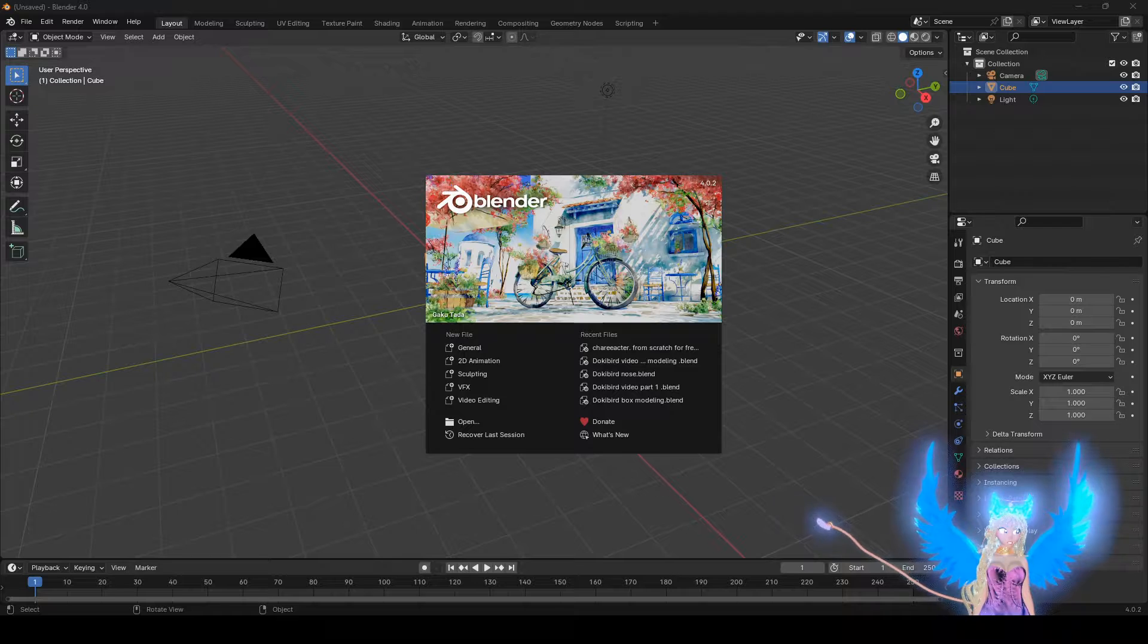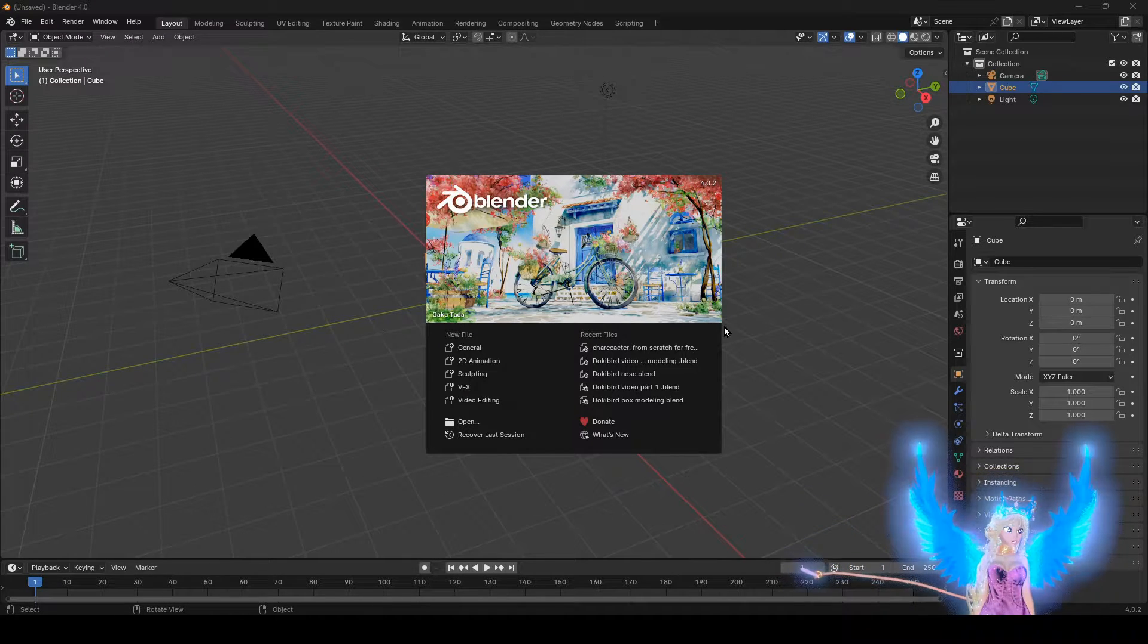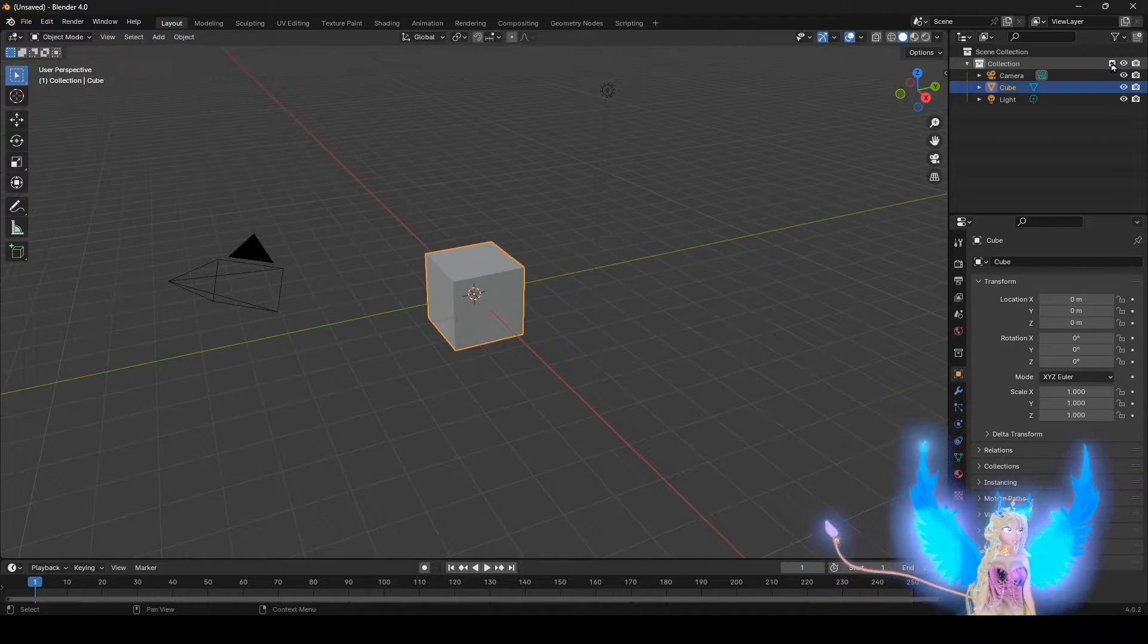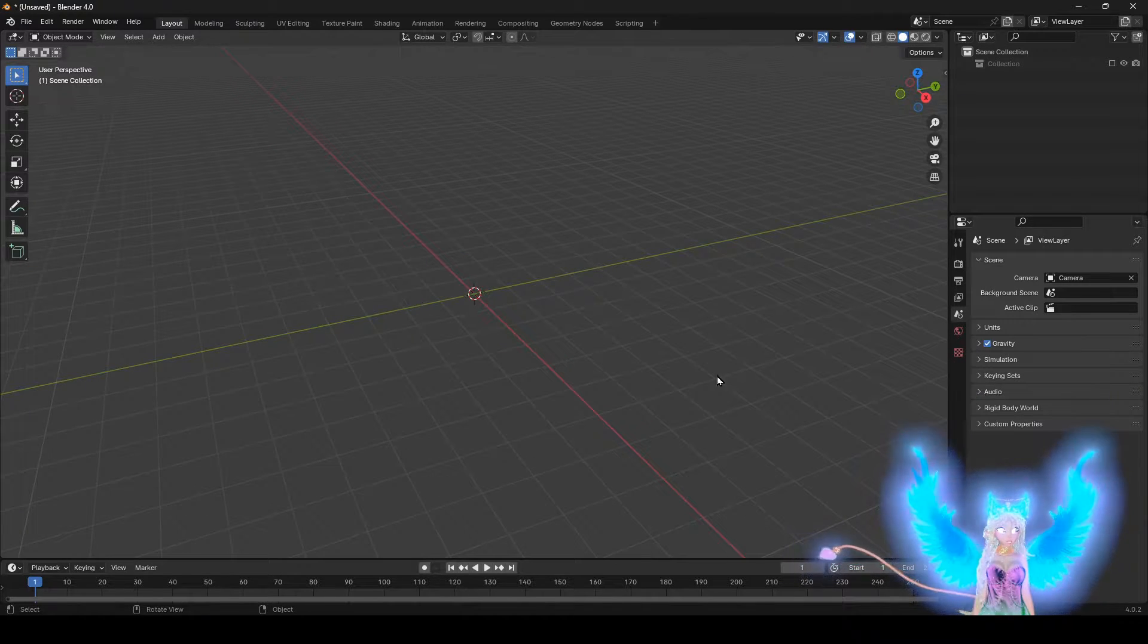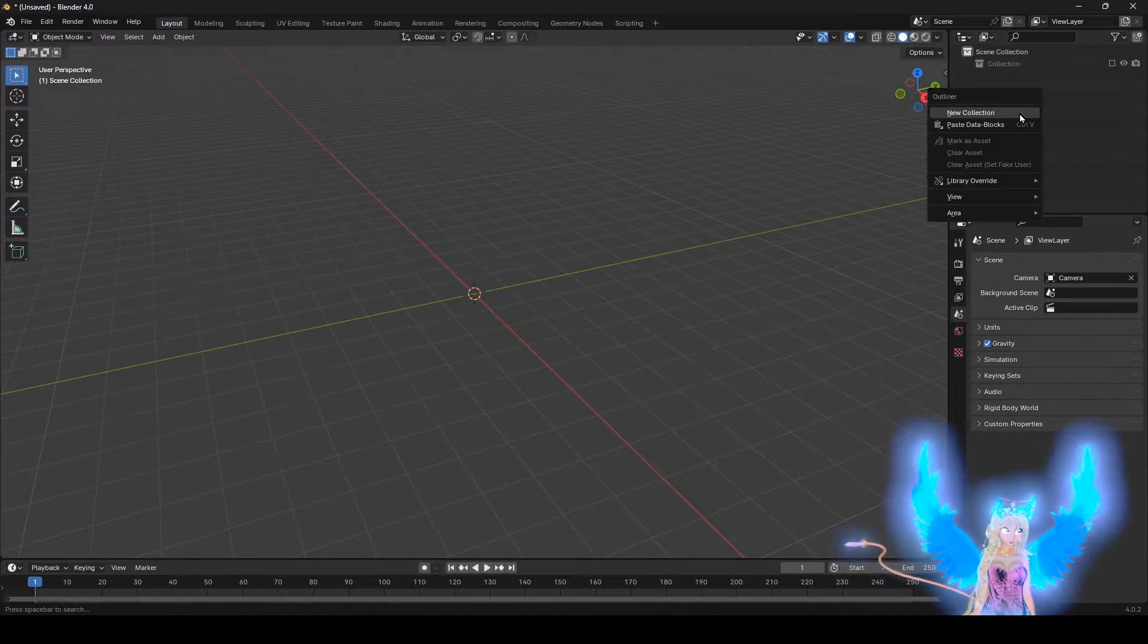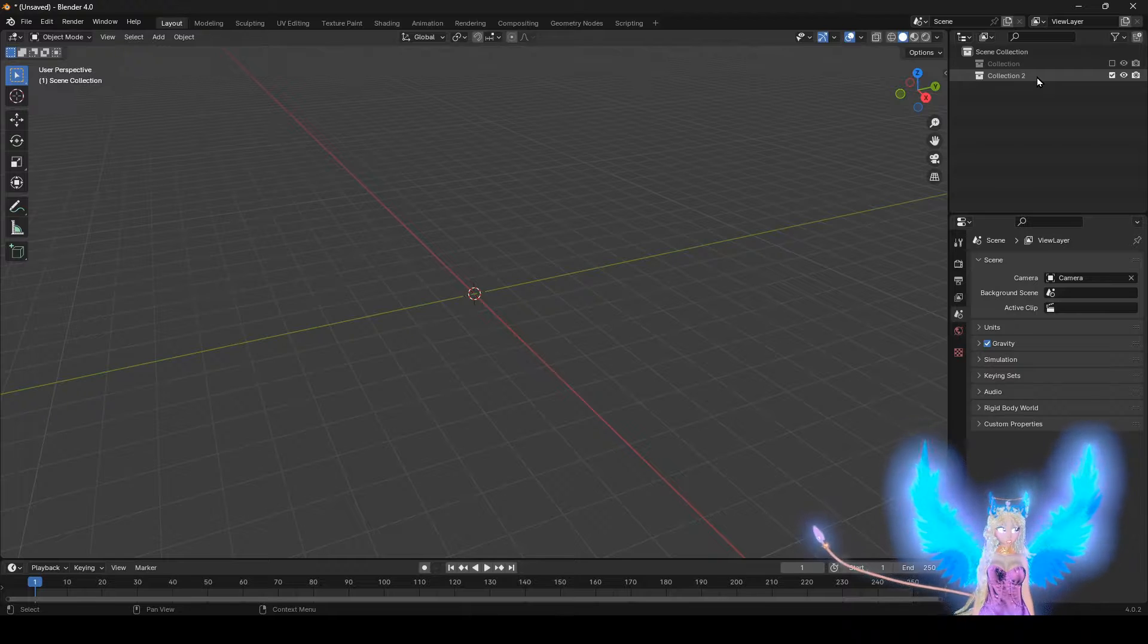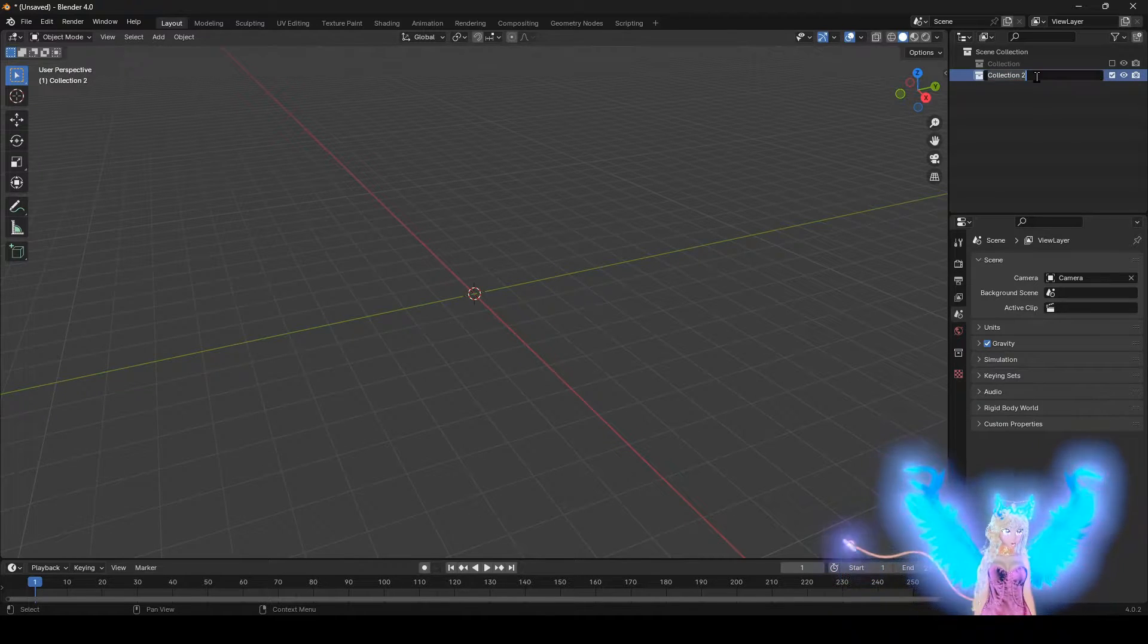When you start off Blender, you see something like this. Don't worry. Click off to the side. Then after that, just go to Collections and click this. It's going to hide everything else. Right click, new collection. And just name it what you want. I'm going to name it 'reference art'.